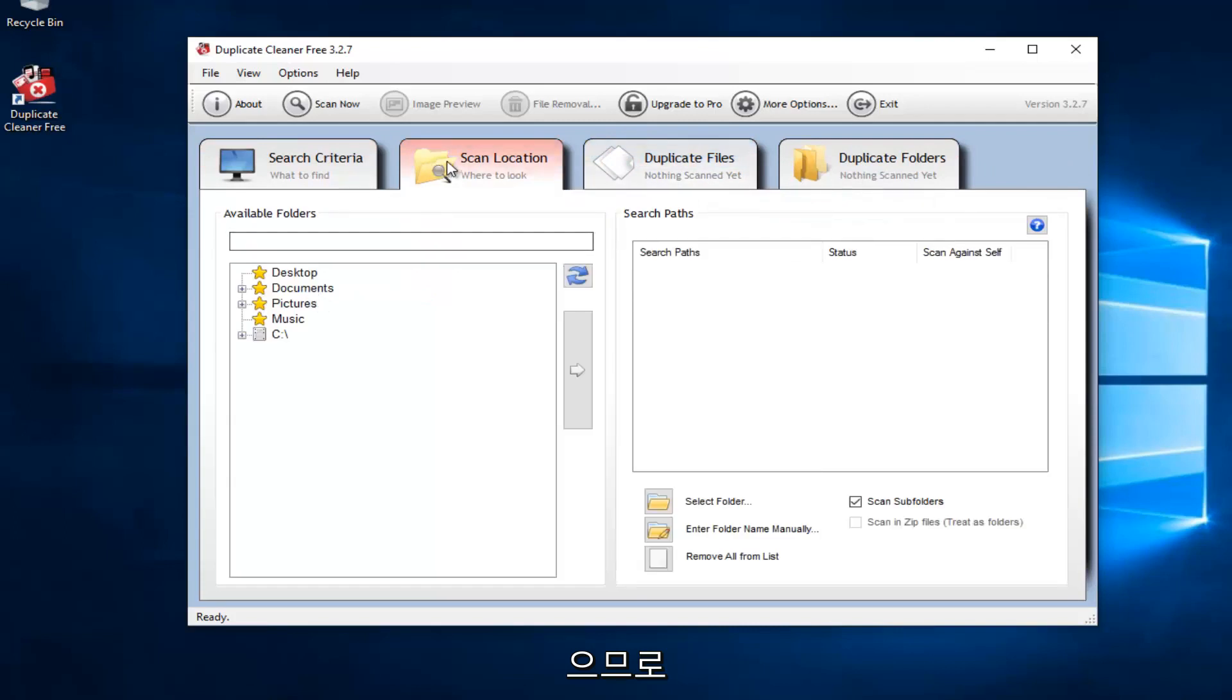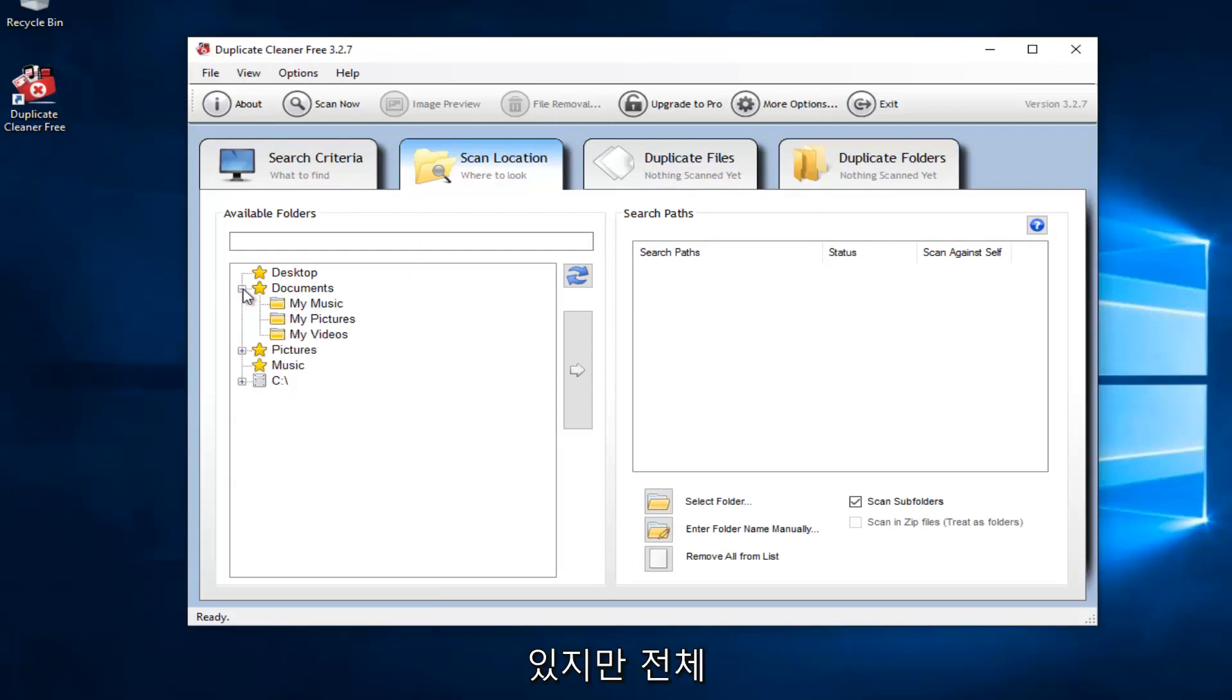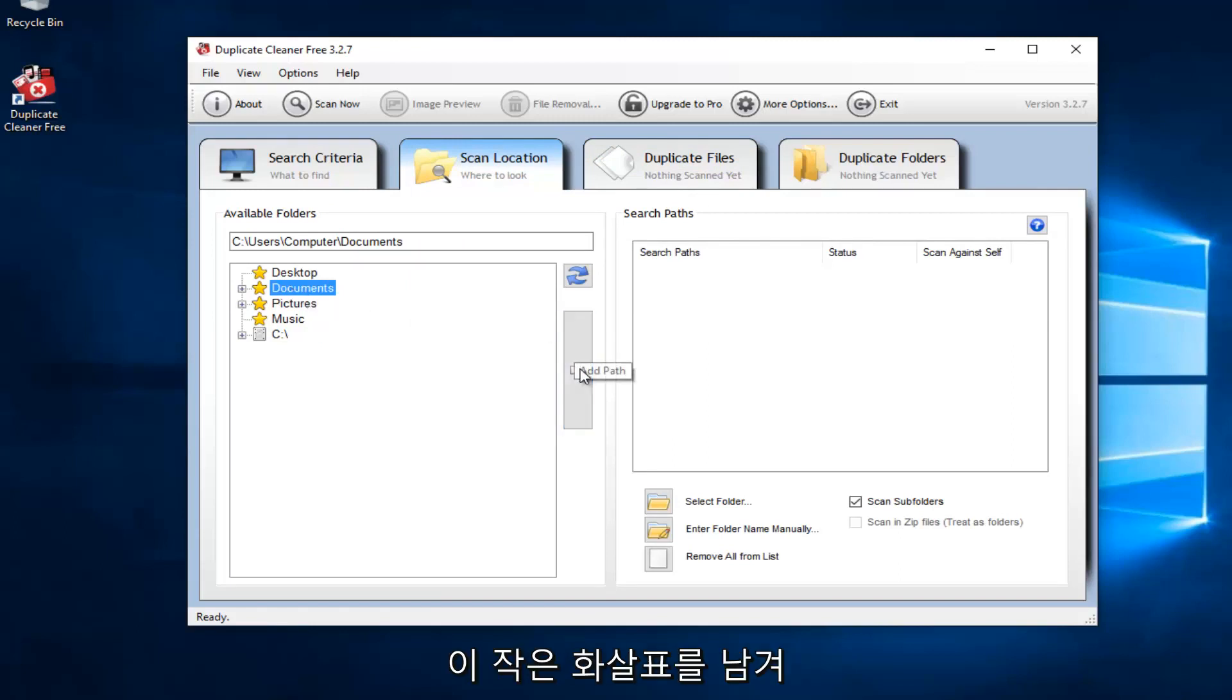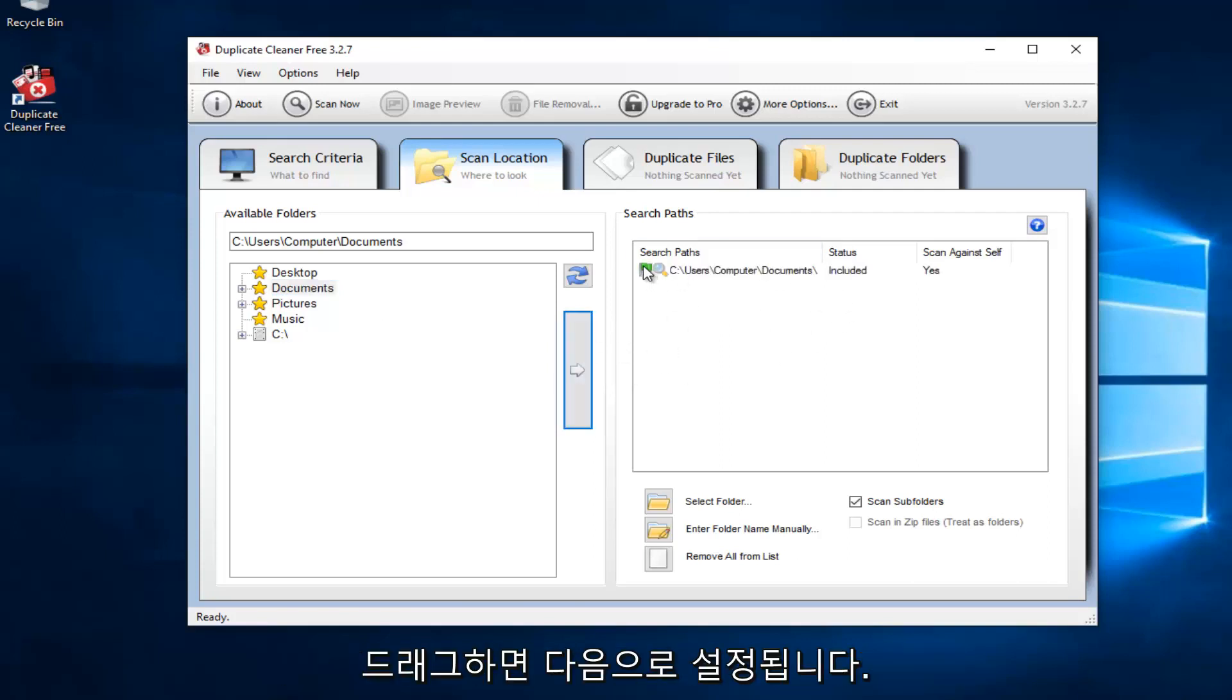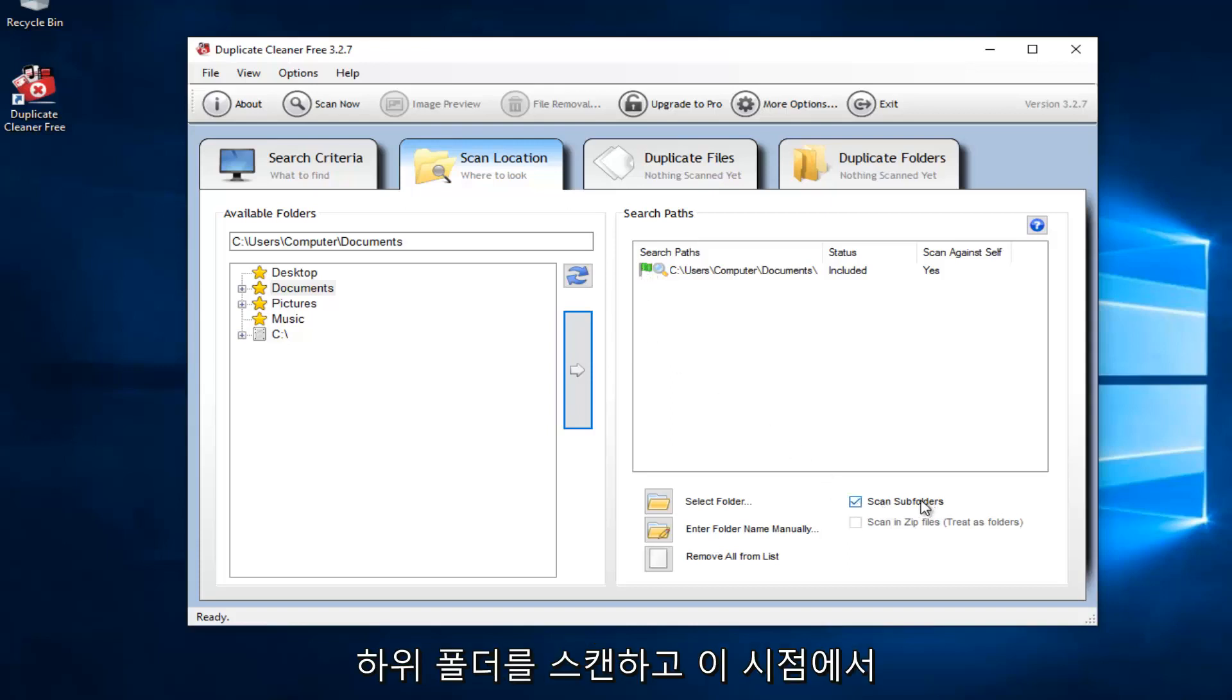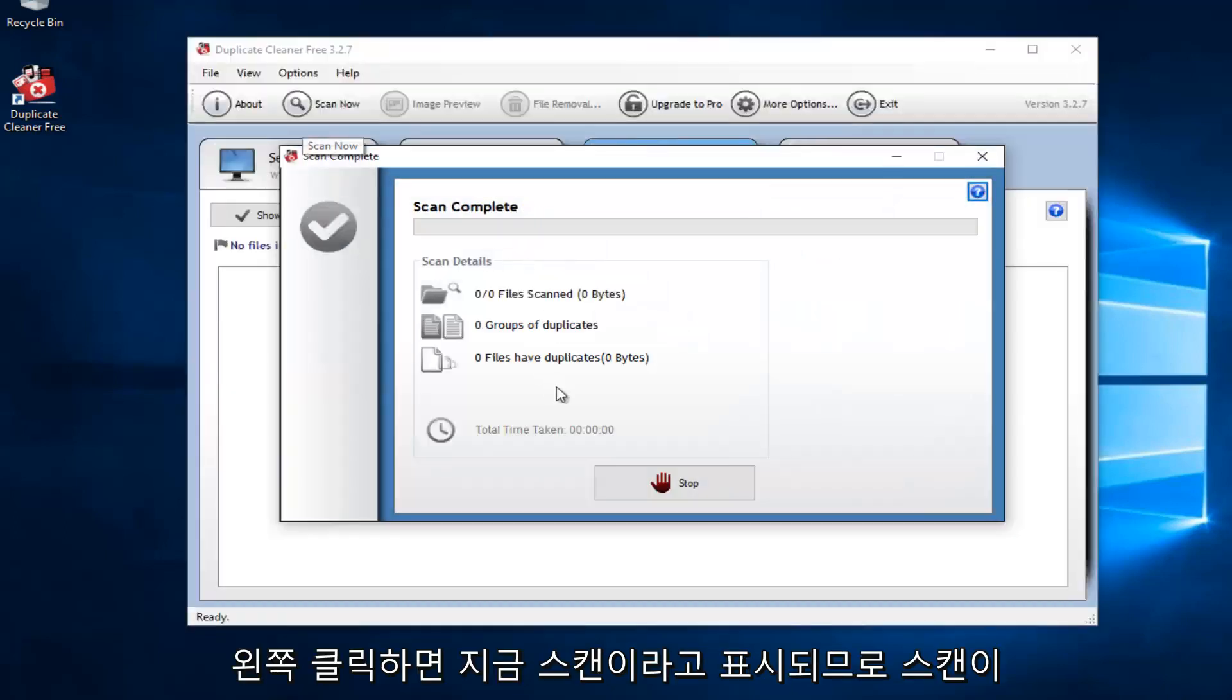So I'm going to select the scan location. Please keep in mind I might not actually get any duplicates here. But let's just say that I scan the entire documents folder. And then you want to left-click on this little arrow to add the path to the search paths. So we just dragged it over. And it's also set to scan for subfolders. And at this point, you would just left-click on this little button up here that says scan now. So just left-click on that.